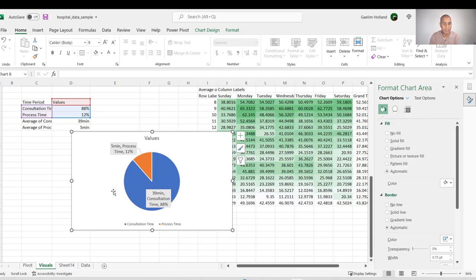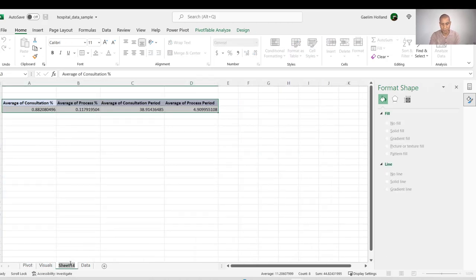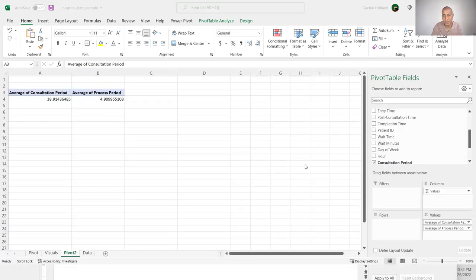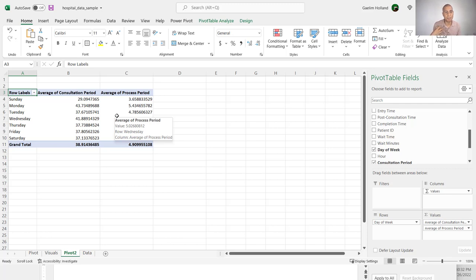You can always go back to the pivot and analyze further — for example, bringing in day of the week to see whether it affects the consultation period or the post-consultation period. I'll leave that additional analysis to you.